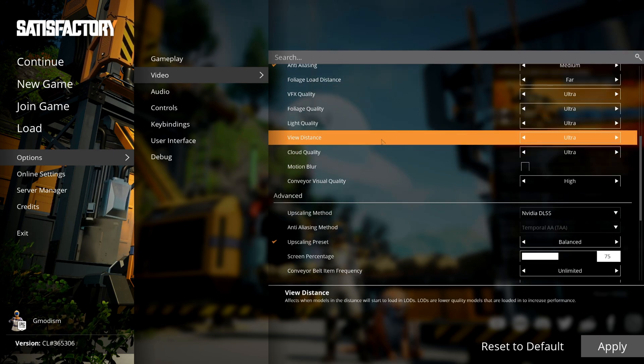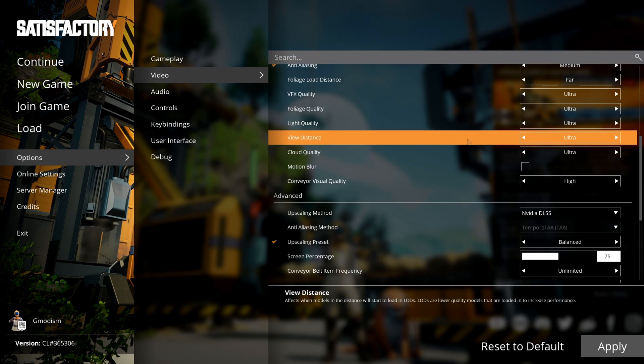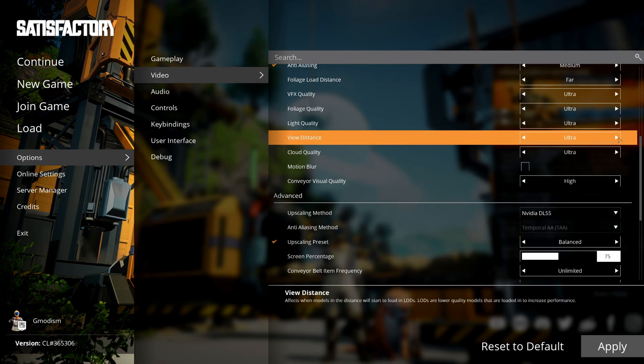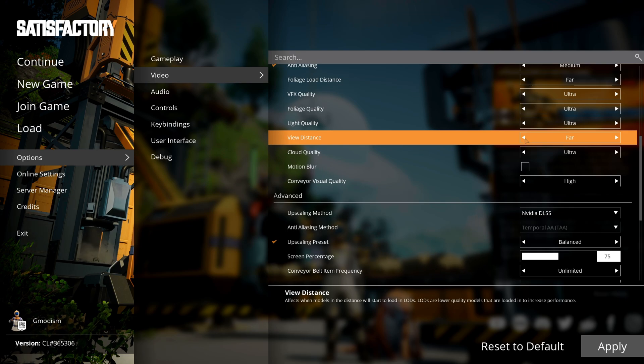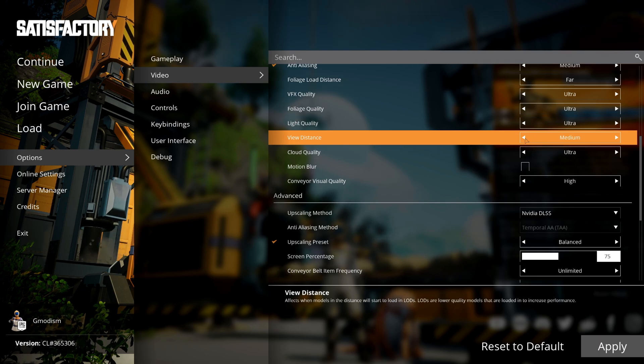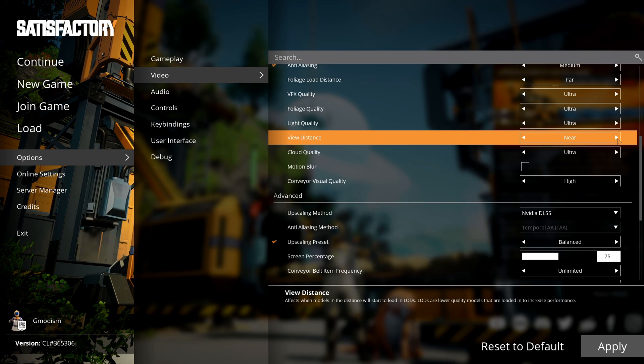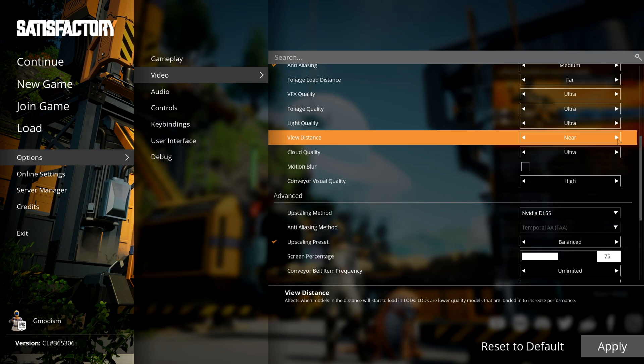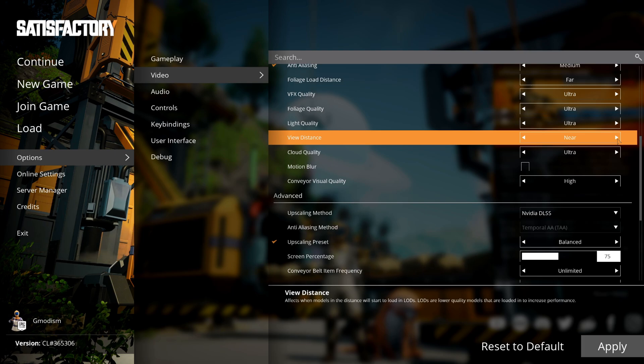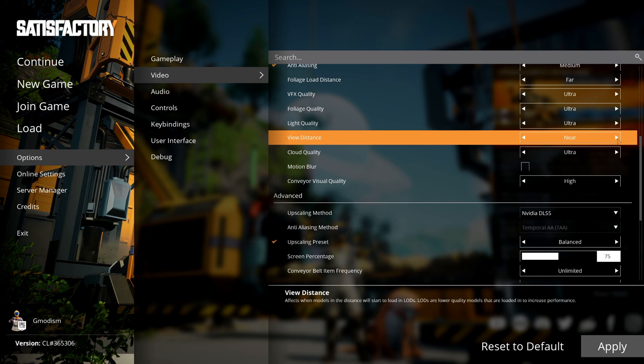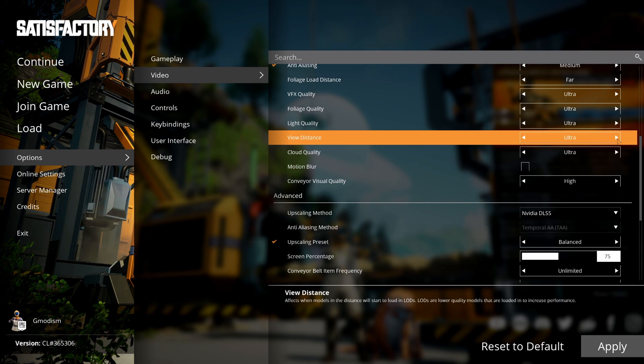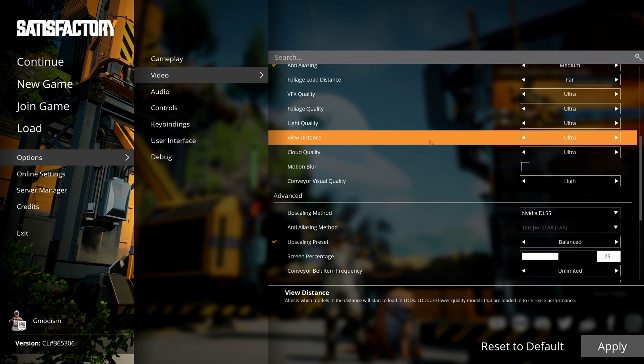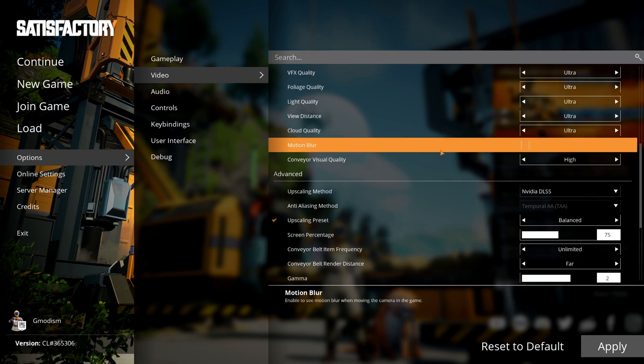The view distance is one of those things that affects the performance the most. If you're having problems, I highly recommend you to turn view distance to medium or near, but the game will look a little bit wonky. One thing that's quite important for me personally when I play open world games is that the view distance is far. Since this is the suggested value for me, I will keep it at ultra.